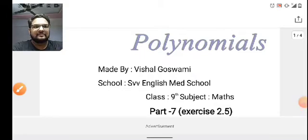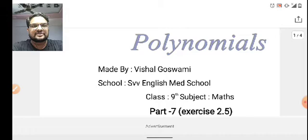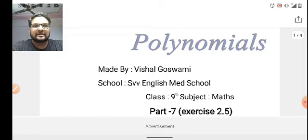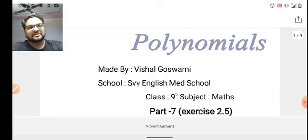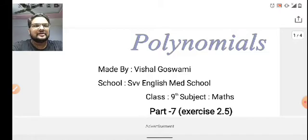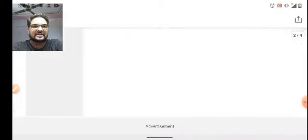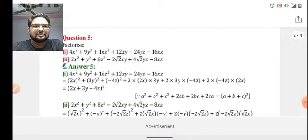Well students, welcome back to part 7 of the same exercise 2.5 of polynomials. We have done many equations related to exercise 2.5. Let's start with the continuations. So let me move to the next slide to check what the question is.